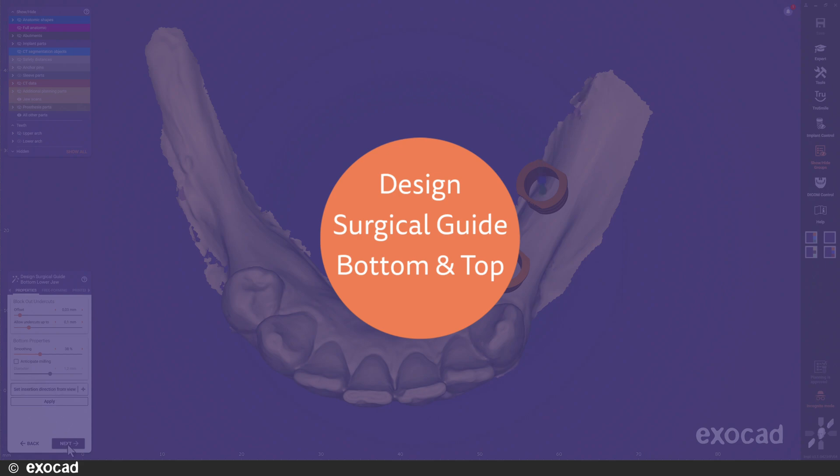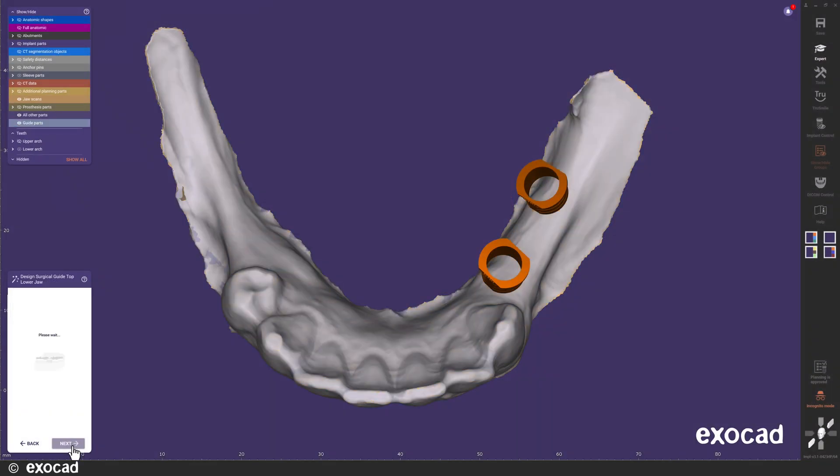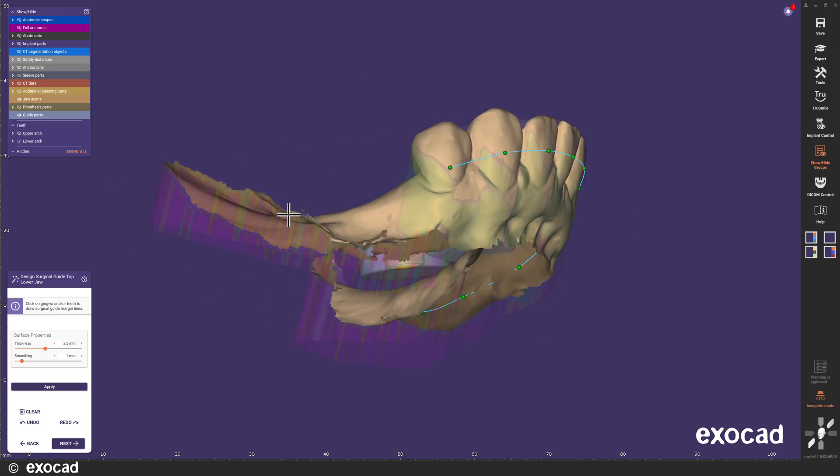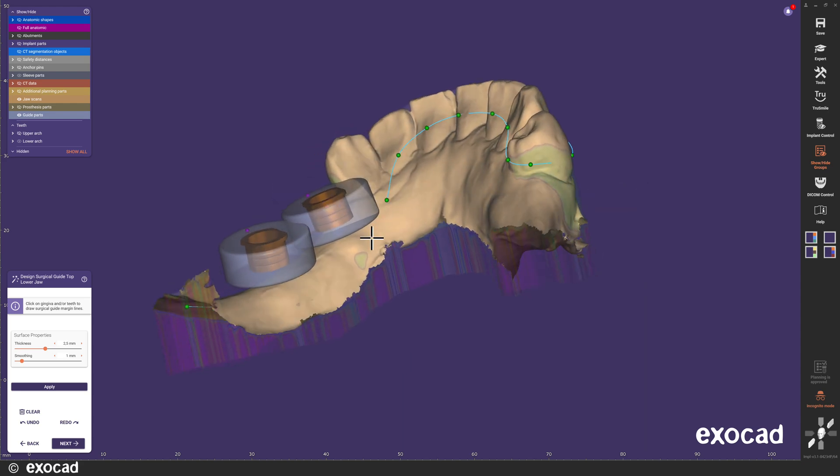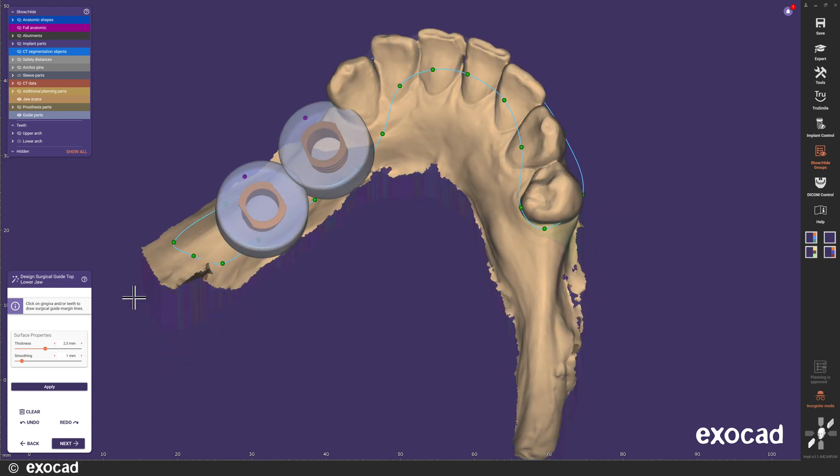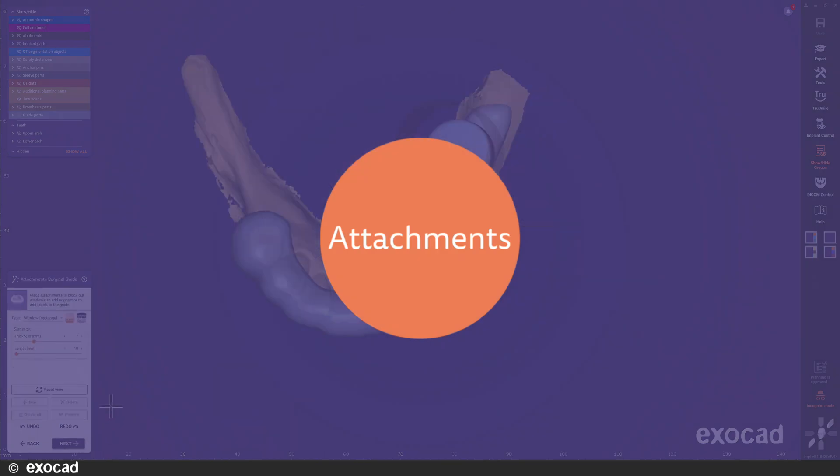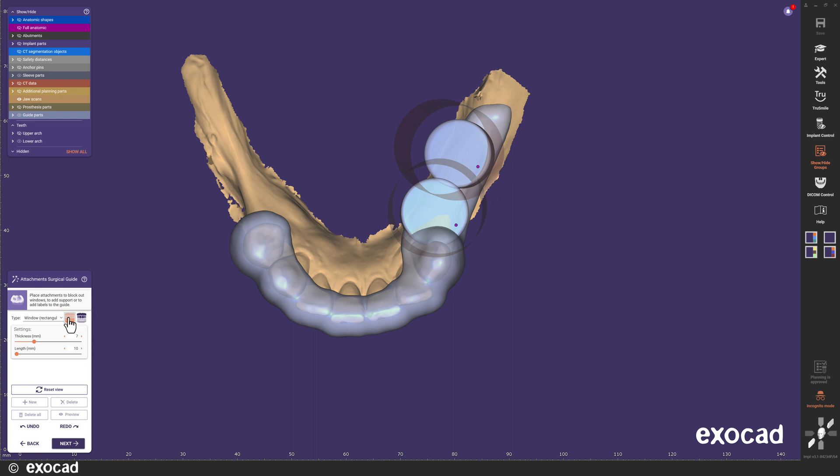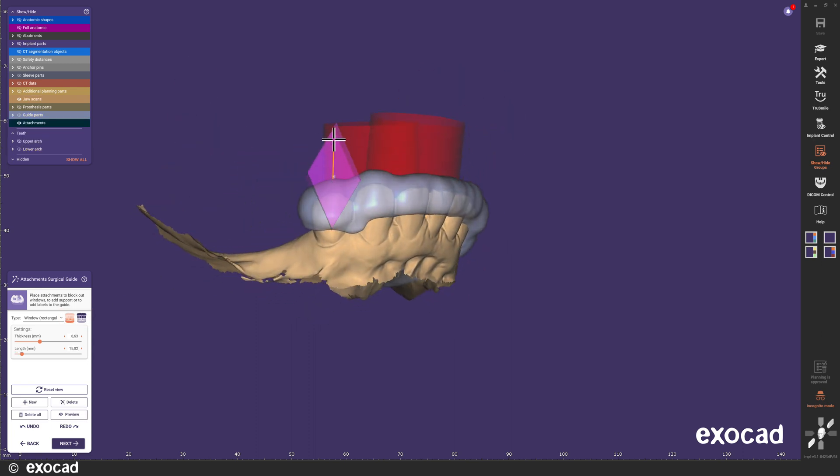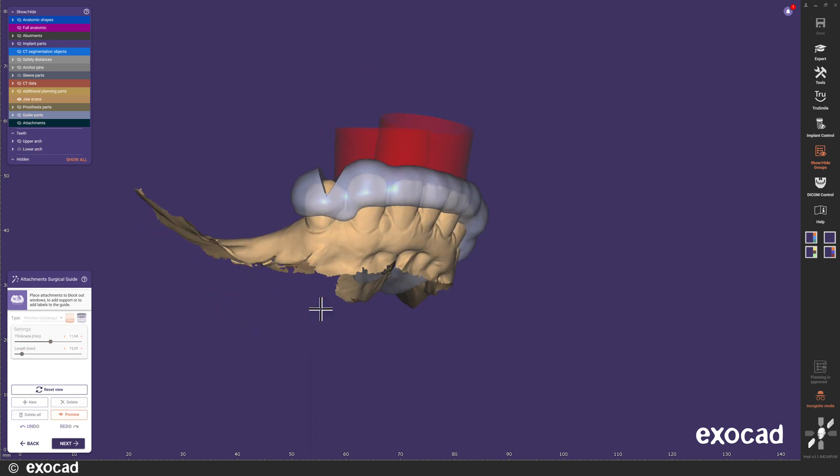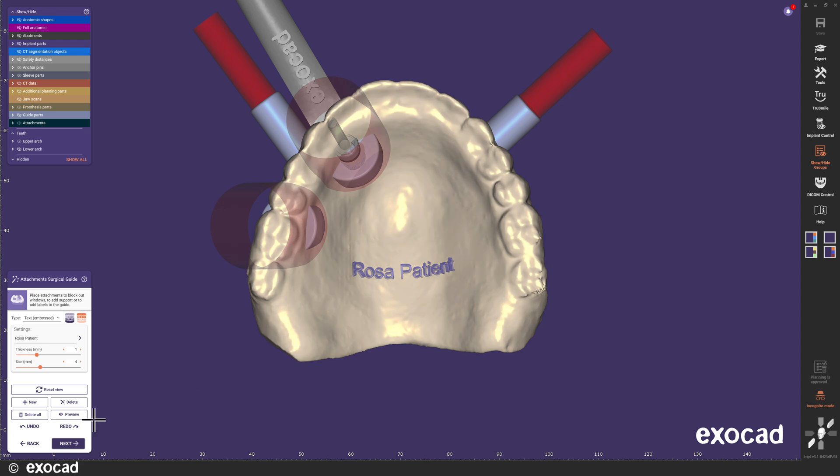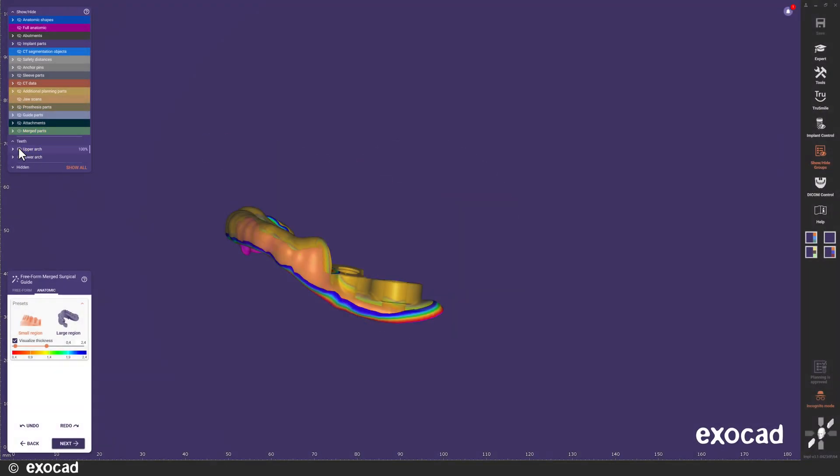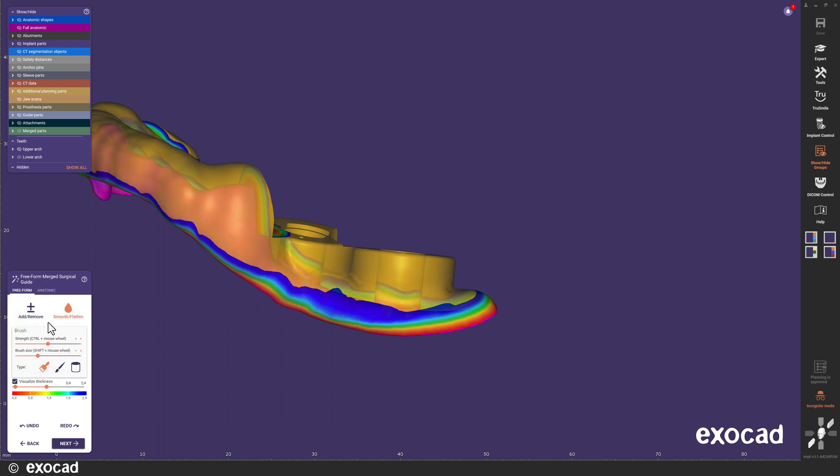Time to design the guide bottom for the lower jaw guide. And now, the top part for the lower jaw guide. In the attachment step, we have added toggle buttons for upper and lower jaw. I'm going to place a few attachments, and then continue to the merge step.